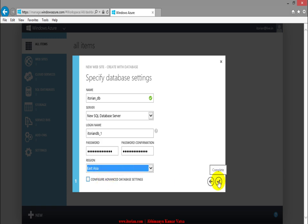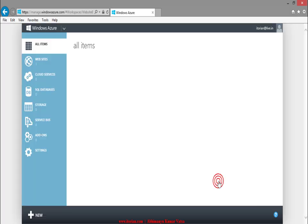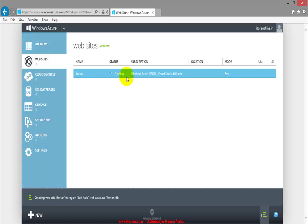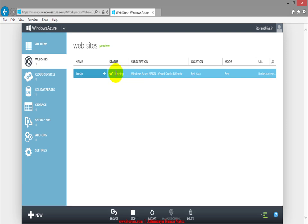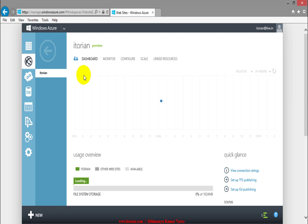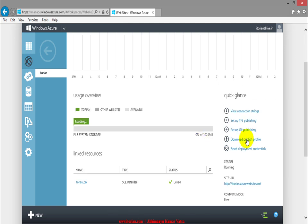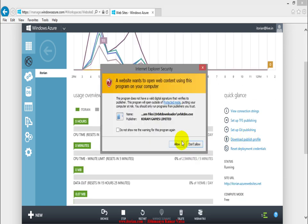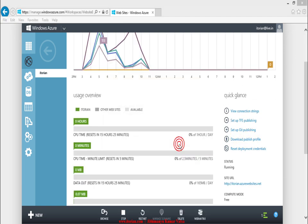At the end, click on complete button here. Now you can see there is a website being created. When the status is running, click on website name here and download the publish profile and allow it to save.